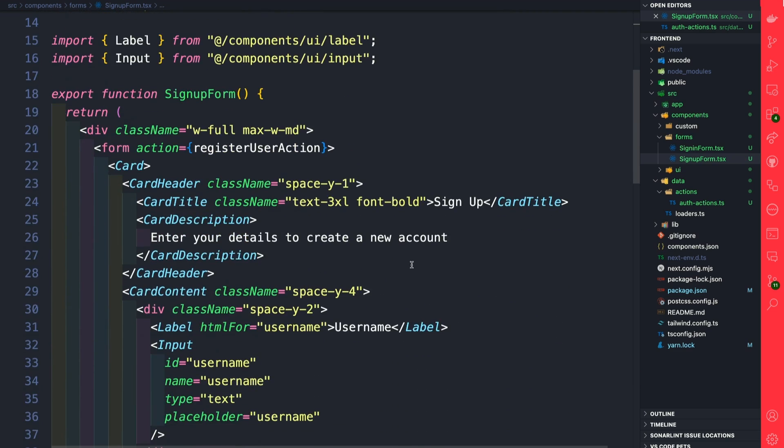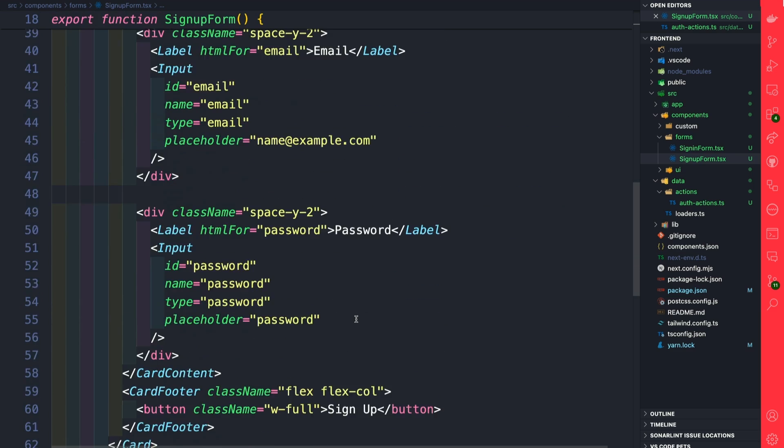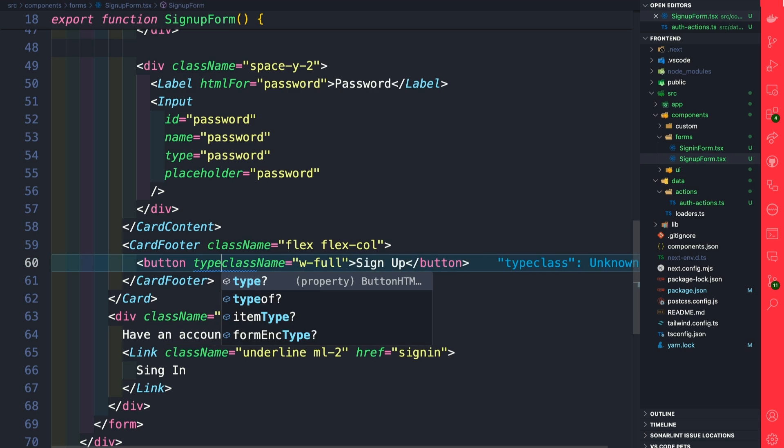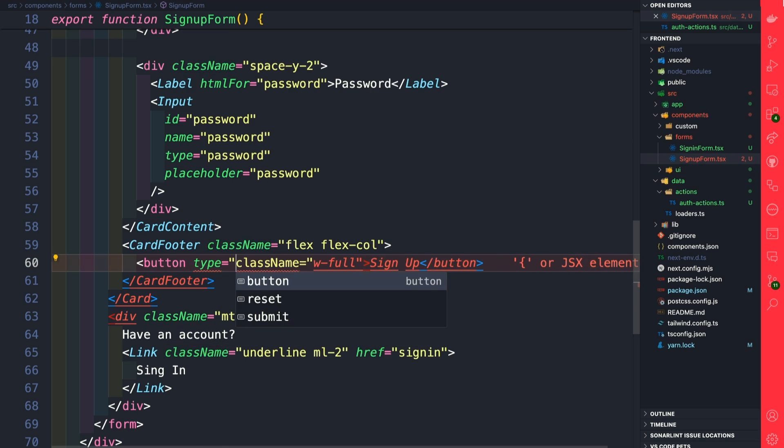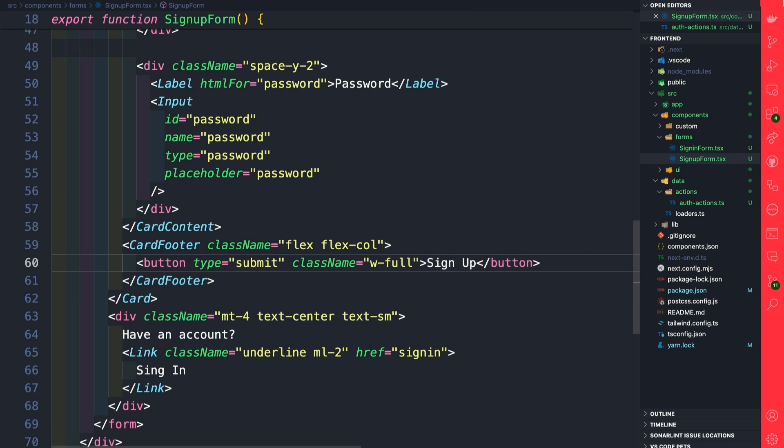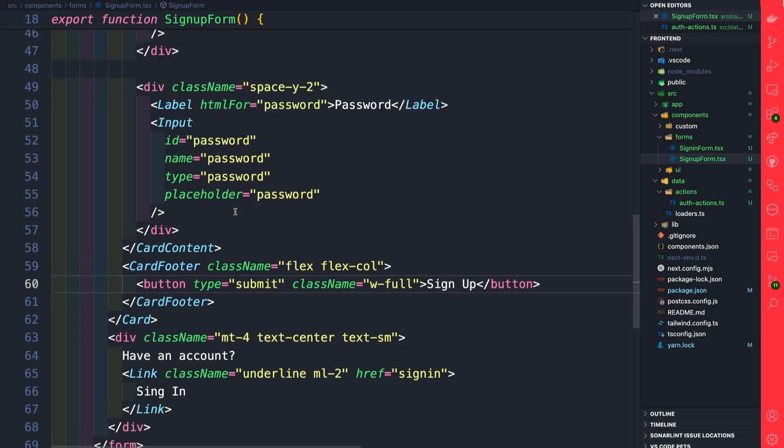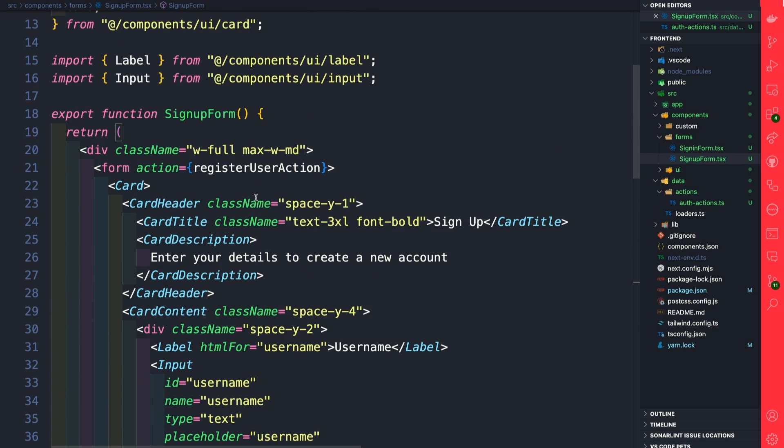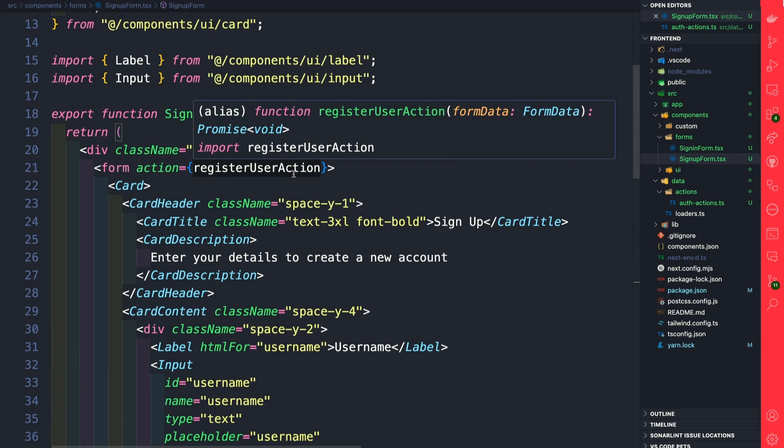Now the way form action works: whenever you click a button—and by default this button has a type of submit, but you can be specific and type out button type="submit" which doesn't hurt—once we click this button, it should fire our registerUserAction. Let's take a look and see if that's actually true.